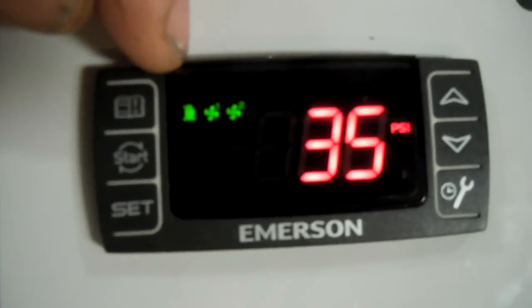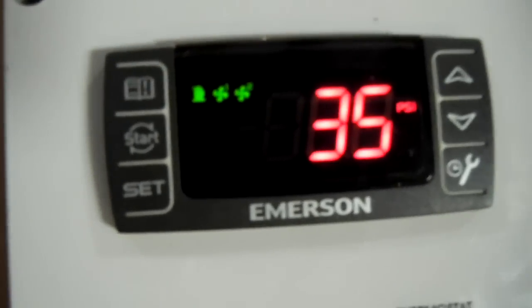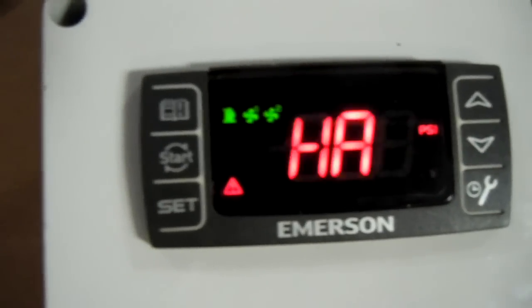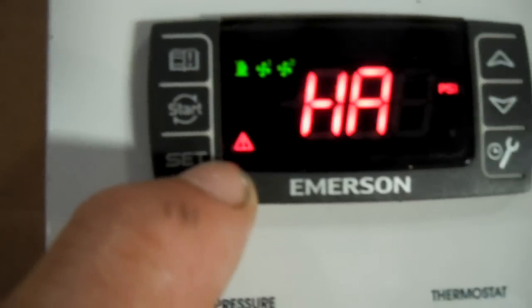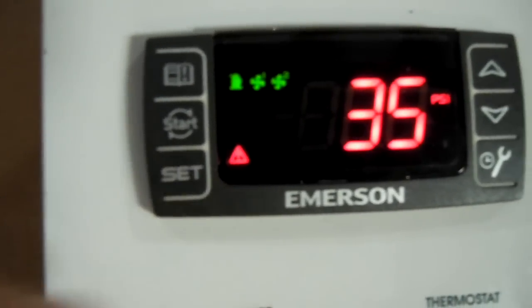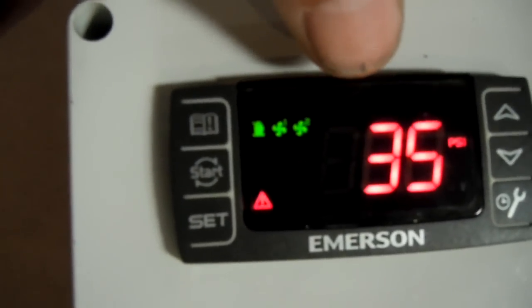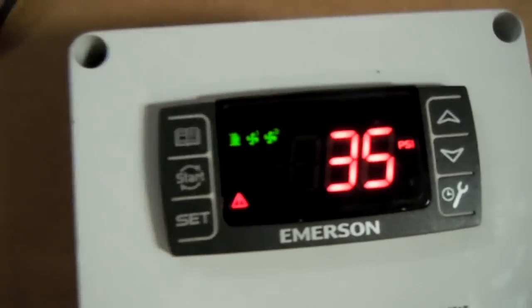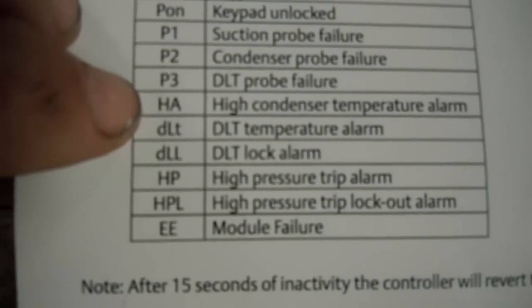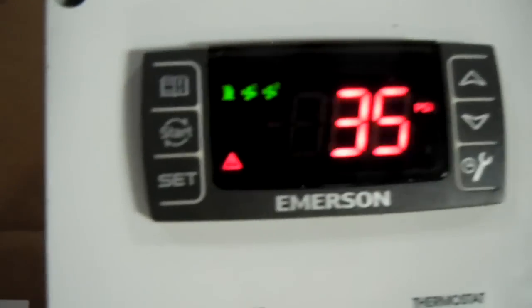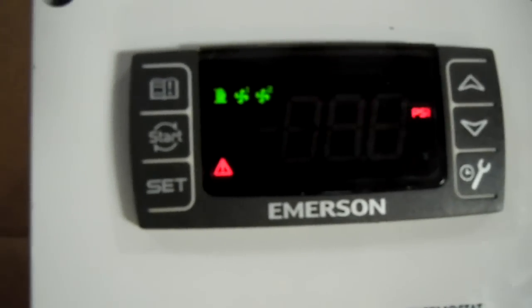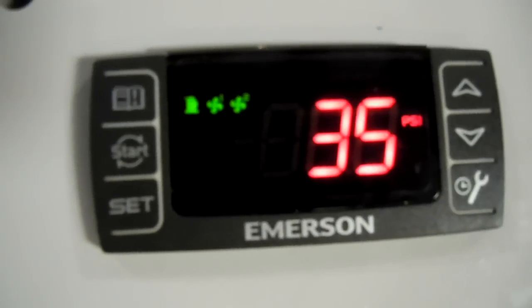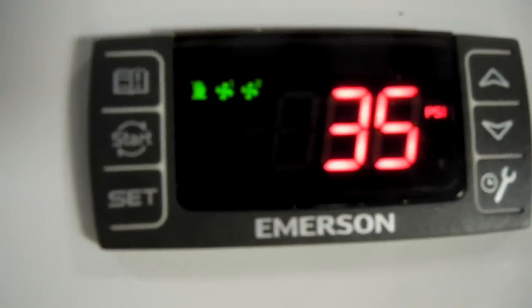And also, when the system goes into alarm, it'll come up with like a little red triangle and also it'll display the alarm. In this case, we have an HA, an HA means high condenser temperature alarm. When the condensing temperature goes back down, then the alarm will go out on its own.